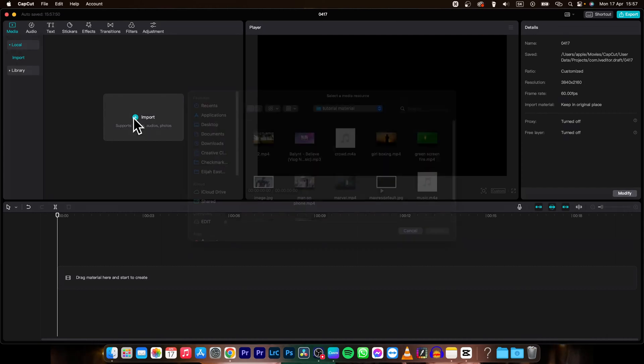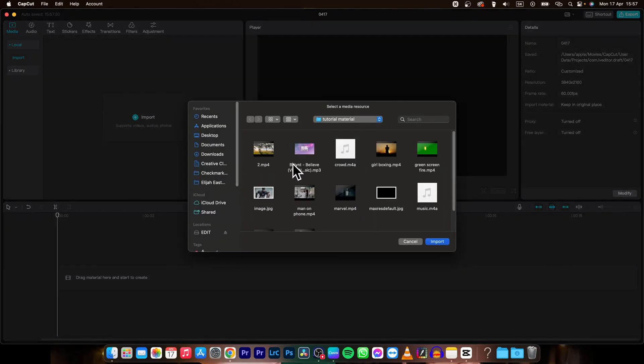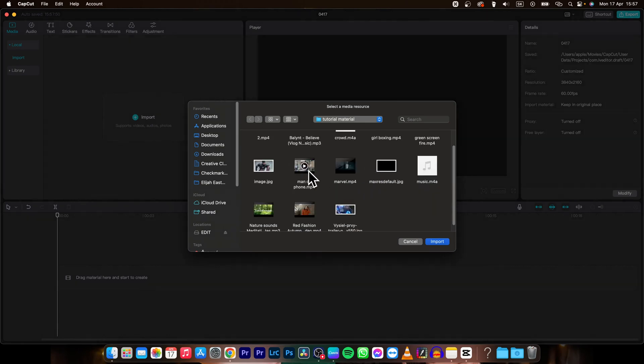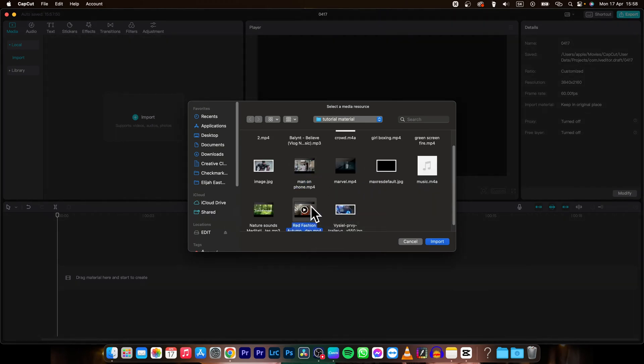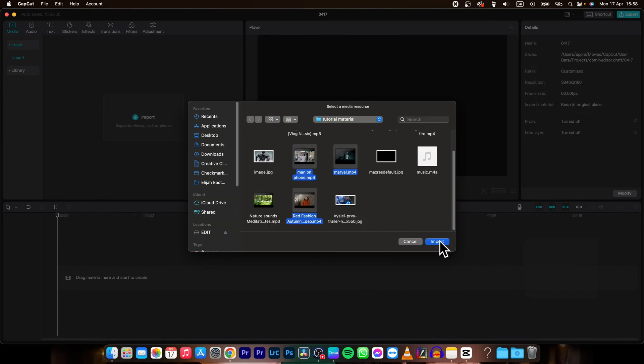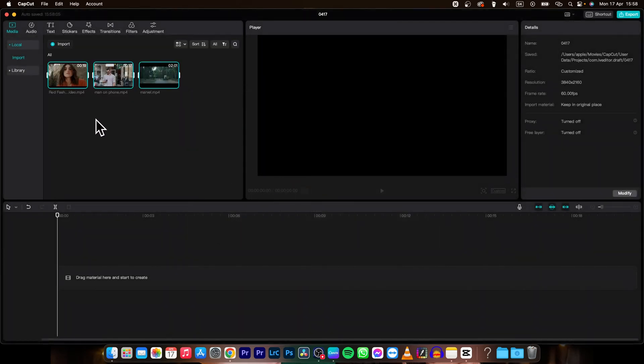So it's very simple guys, first thing you need to do is import your clips. I will select clips that I want to import, then click on import.